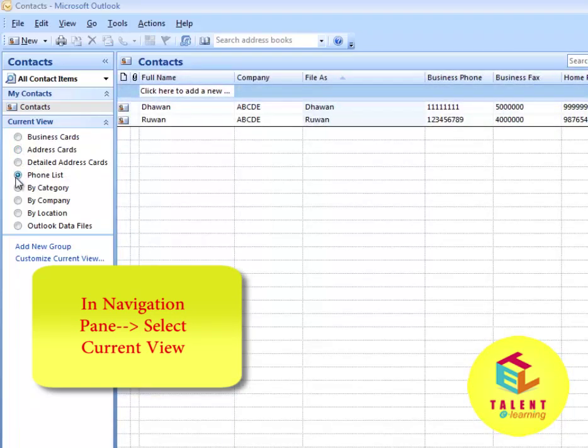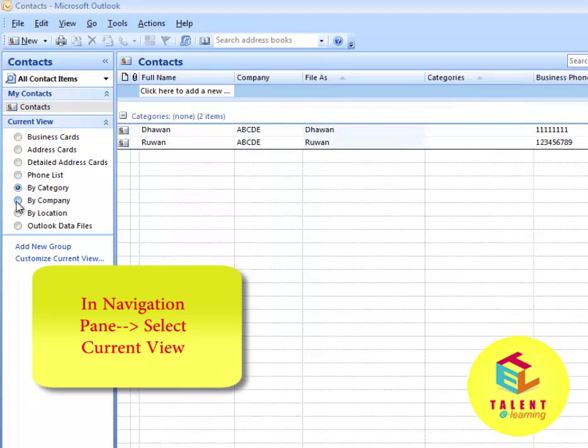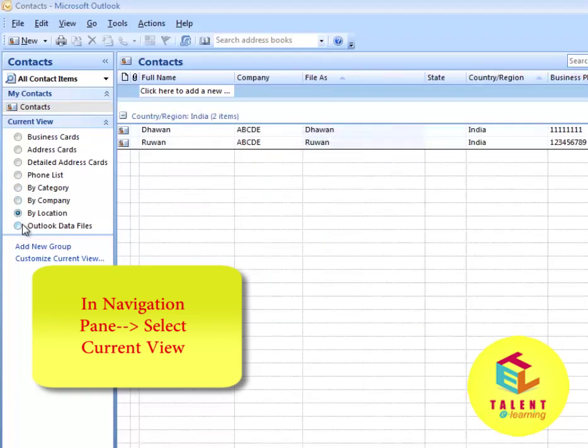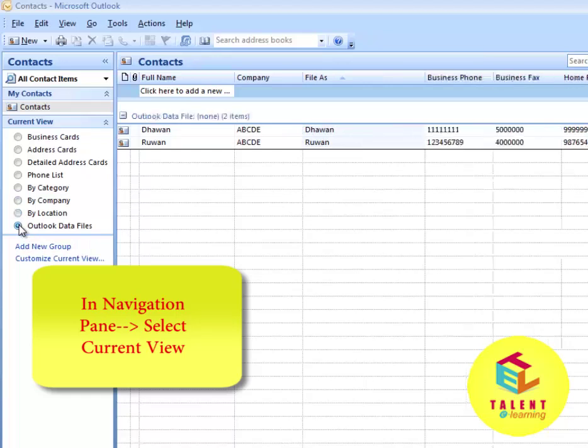You can also sort your contacts by Category, Company, Location, and Outlook data files.